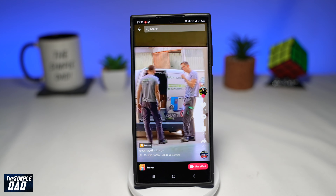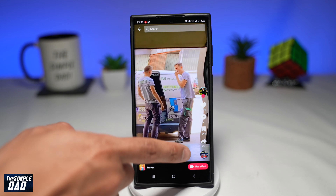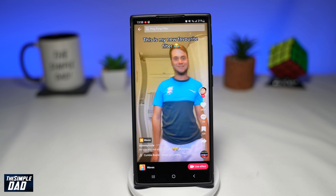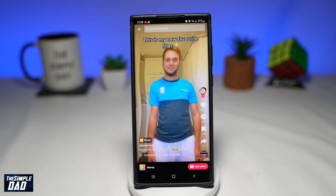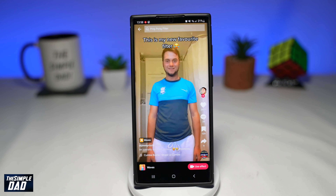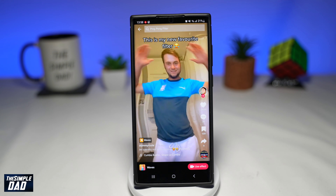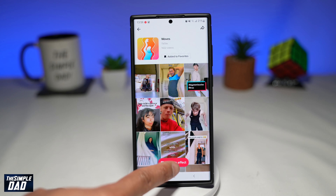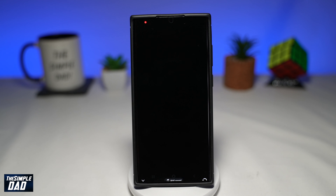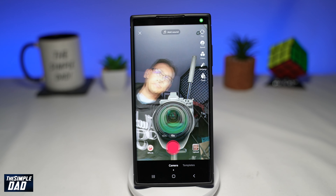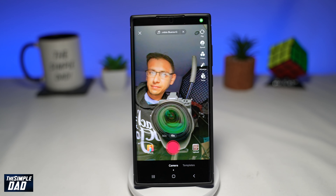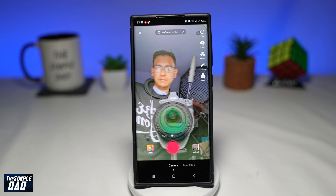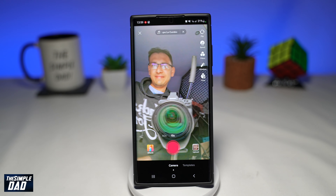Now check out how others have used this effect. Filming someone walking or just standing with this effect makes it really funny. If you don't see this effect in your TikTok app, then it is still not available for your region or your account. Keep trying as TikTok will slowly roll it out to everyone.